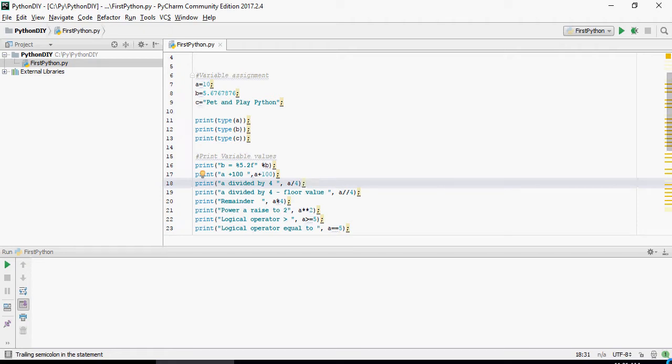Hello and welcome to Pet and Play Python tutorials. In the last video we talked about variable assignments and logical operations and strings. In this video we're going to talk about tuples and lists.